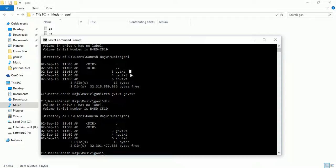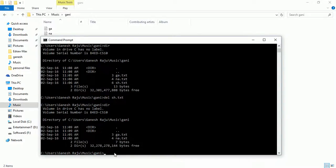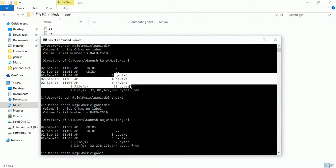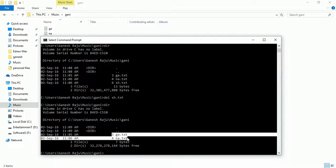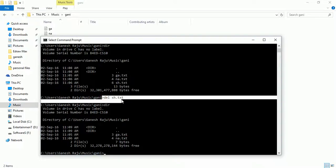Now I want to use the delete command to delete a file. Simply use the command 'del' followed by the file name — 'sh.txt' — and press Enter. Now check with 'dir': we now have only two files, whereas before we had three. The file 'sh.txt' has been deleted.